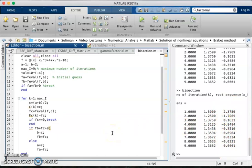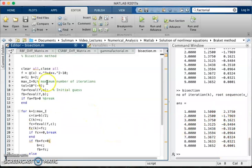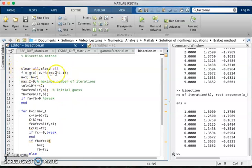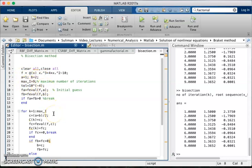So this is a simple MATLAB code we can use. We can edit this for any function over here and we can change the interval by a and b, and number of iteration and tolerance, and we can get the corresponding desired roots whatever we need. So I hope this is a good code for the solution of bisection method.